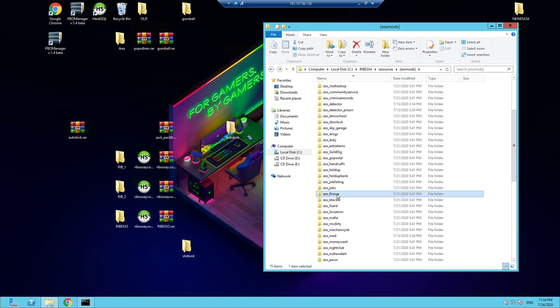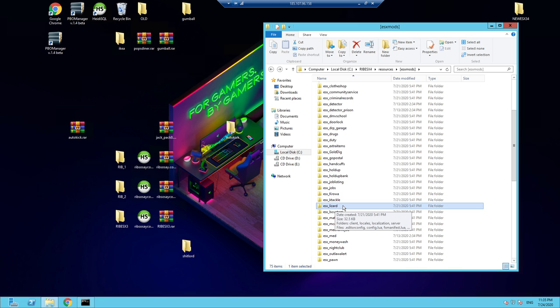ESX Krow is a farming job — you can milk cows up at O'Neill's Farm and sell the milk. Tackle — as police, press G to tackle someone to the ground. ESX Lizard is the job functions and menu for the Lizard Lick impound role. Do set job ID space lizard and the correct grade to get the job, then use the F6 menu to spawn your flatbed truck.